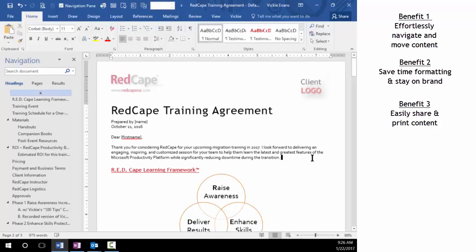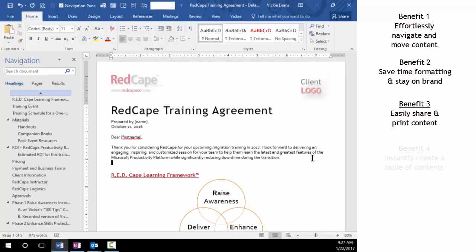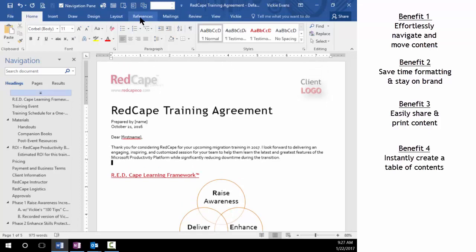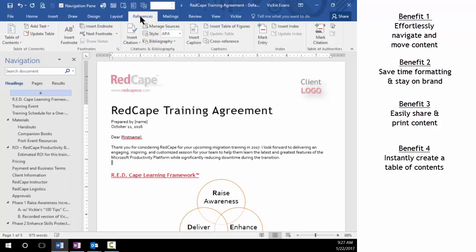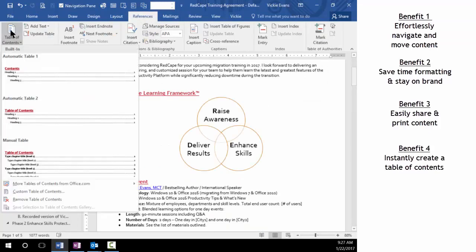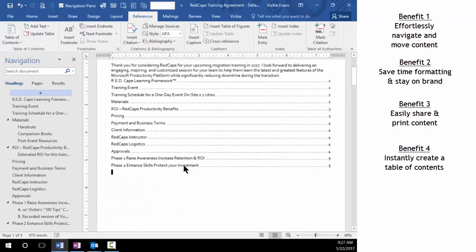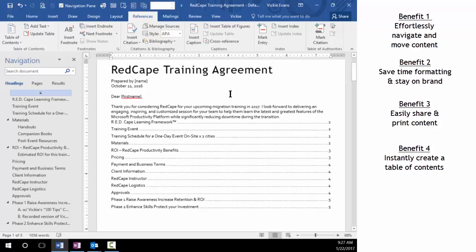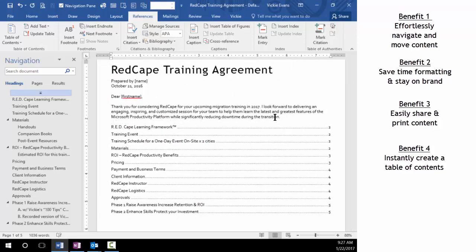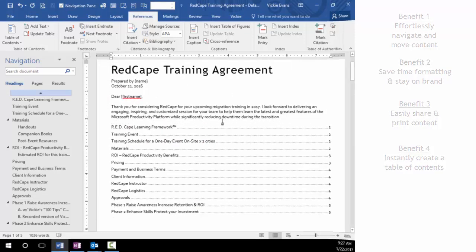And finally, our last benefit: instantly create a table of contents. So with one click of a button I'll go to table of contents, go ahead and say customize table of contents, and then say I want my first level headings. And voila, I've got a table of contents instantly.